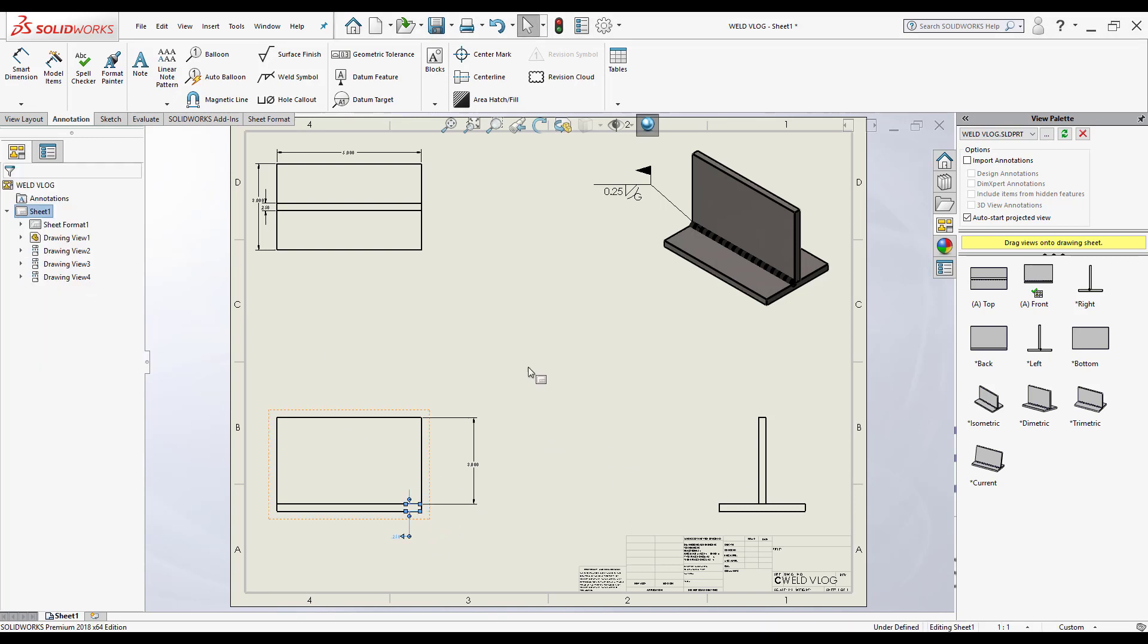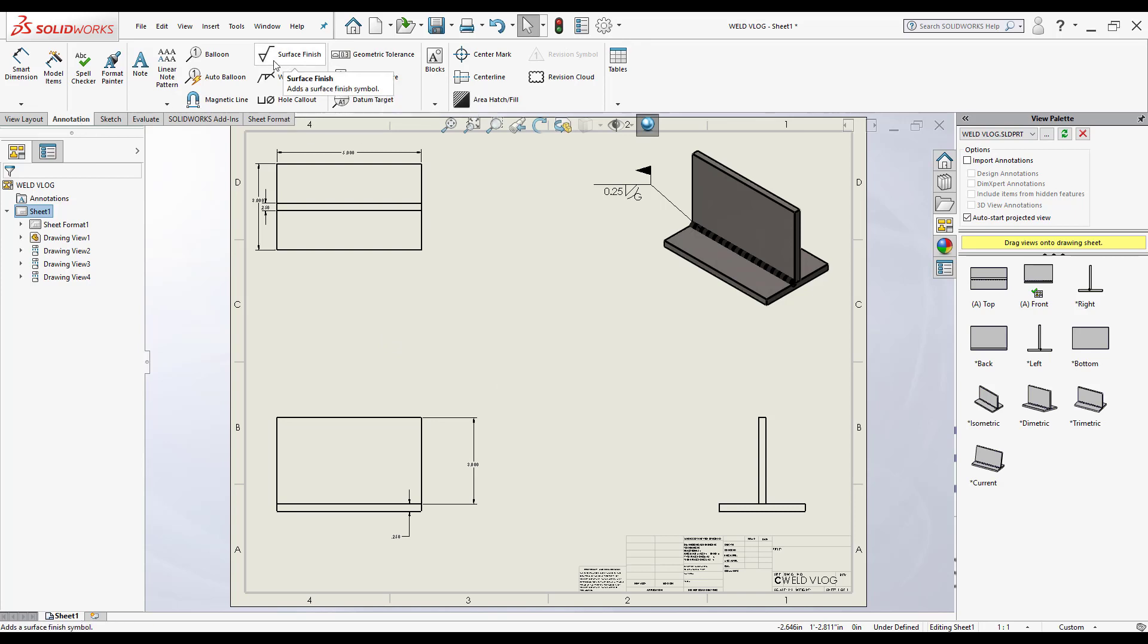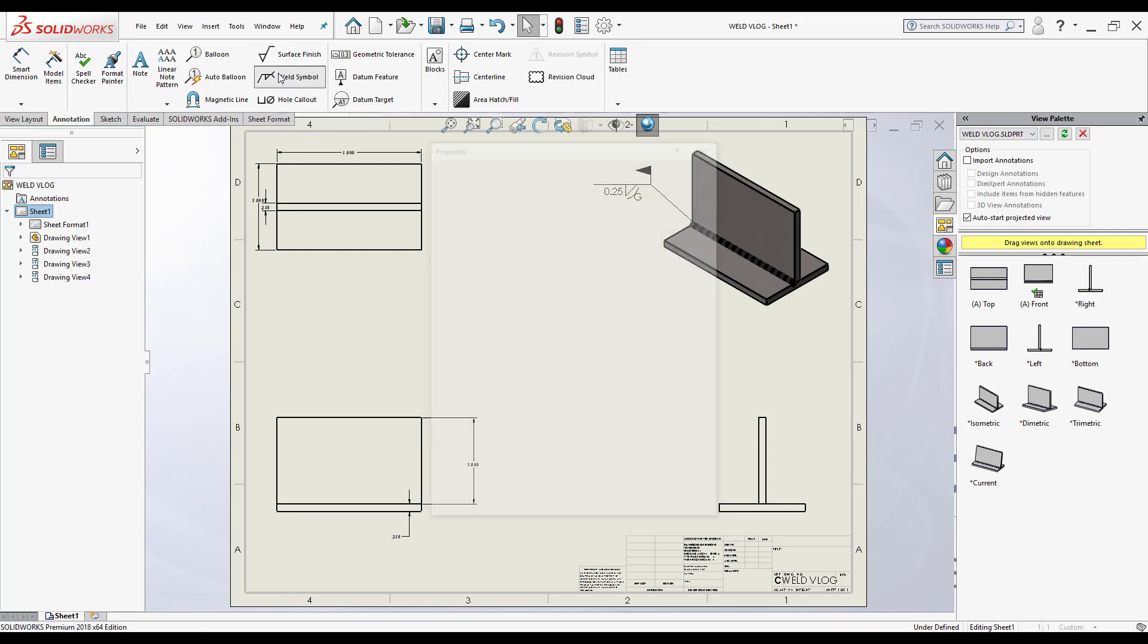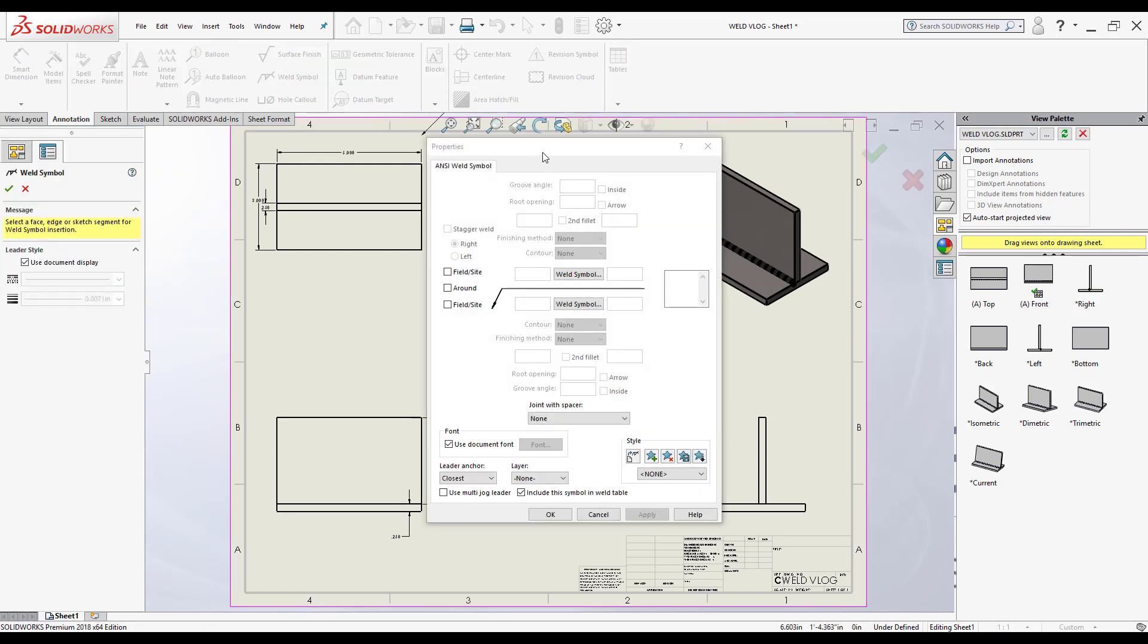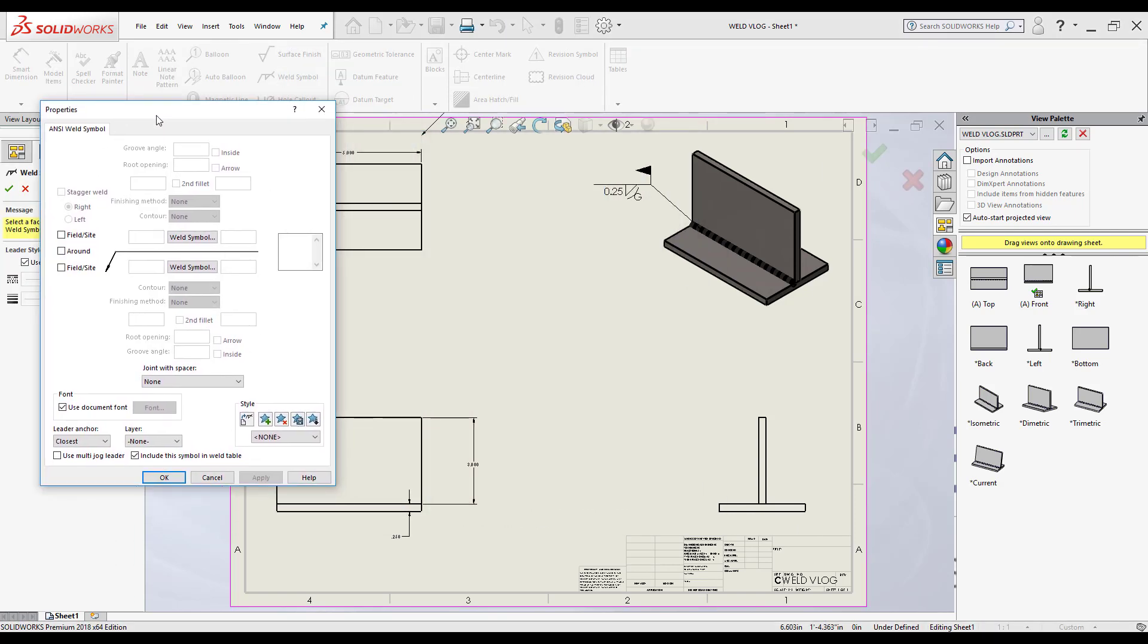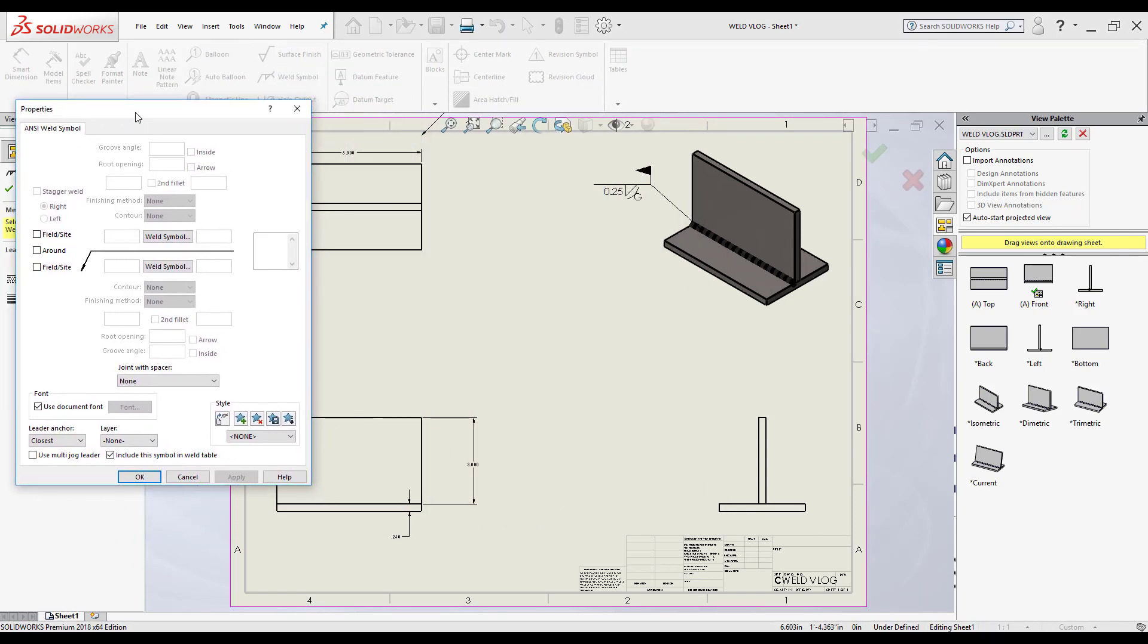Now let's say I want to make a weld symbol directly inside the drawing and not have it be imported from the part. So I want to make sure I'm already in the annotation tab so I don't have to click again. I'm going to click here where it says weld symbol. Just like I did before inside the part, I can do the exact same thing but now in a drawing.